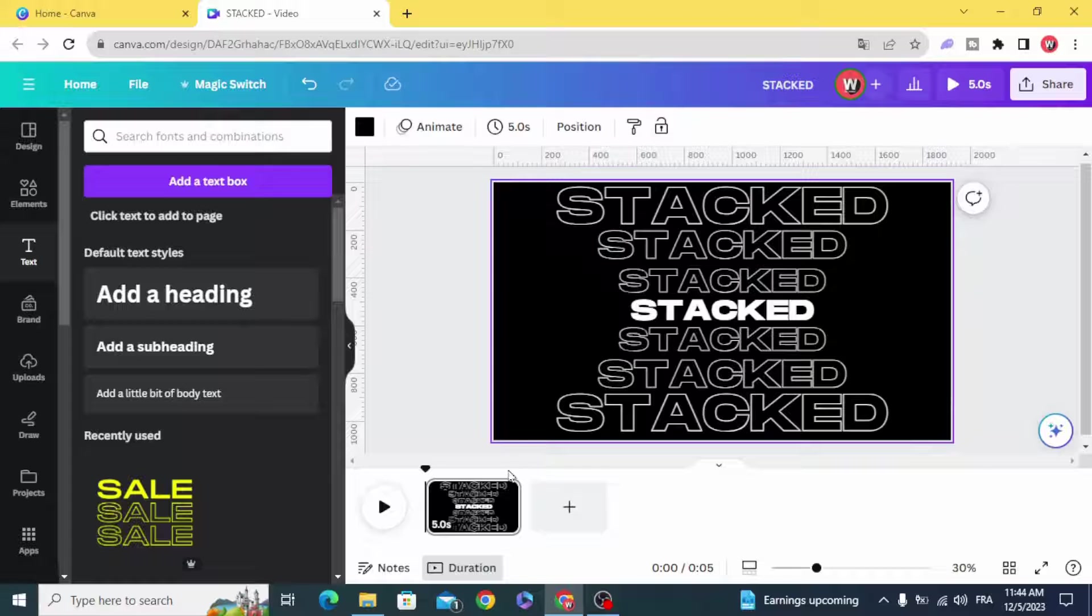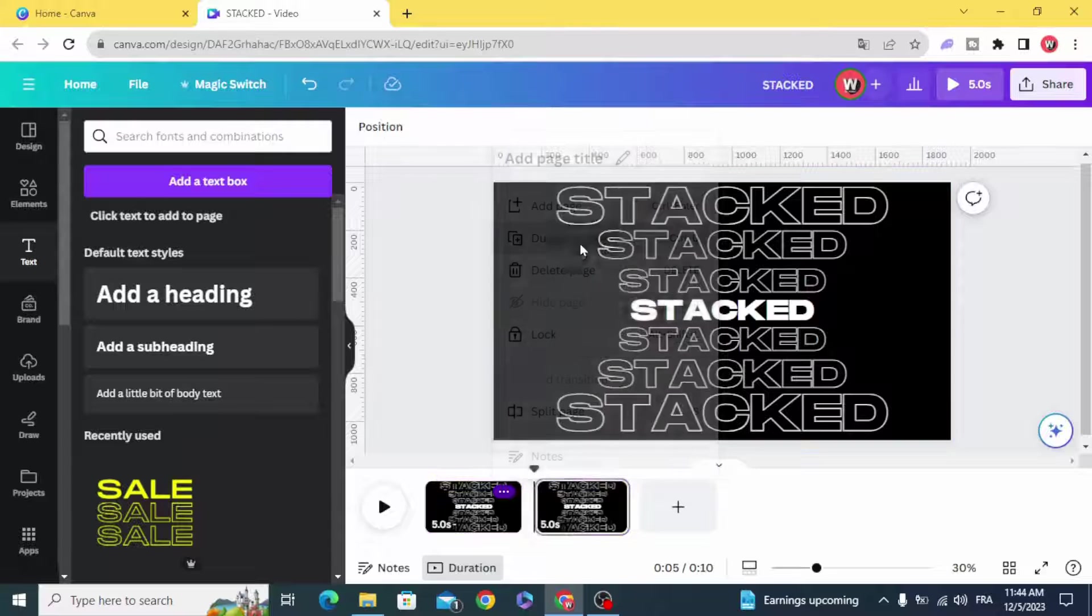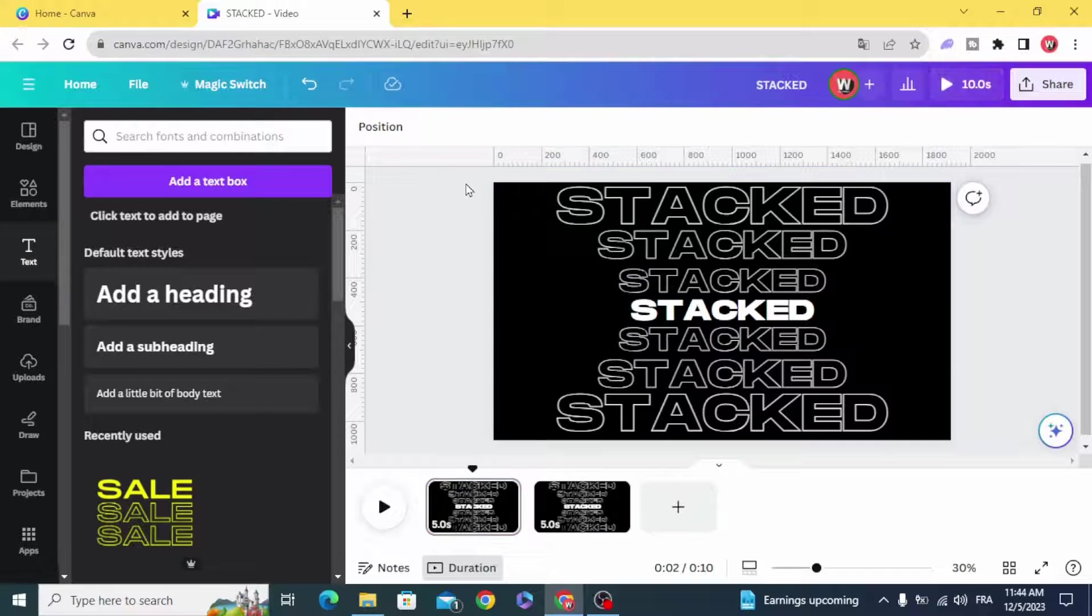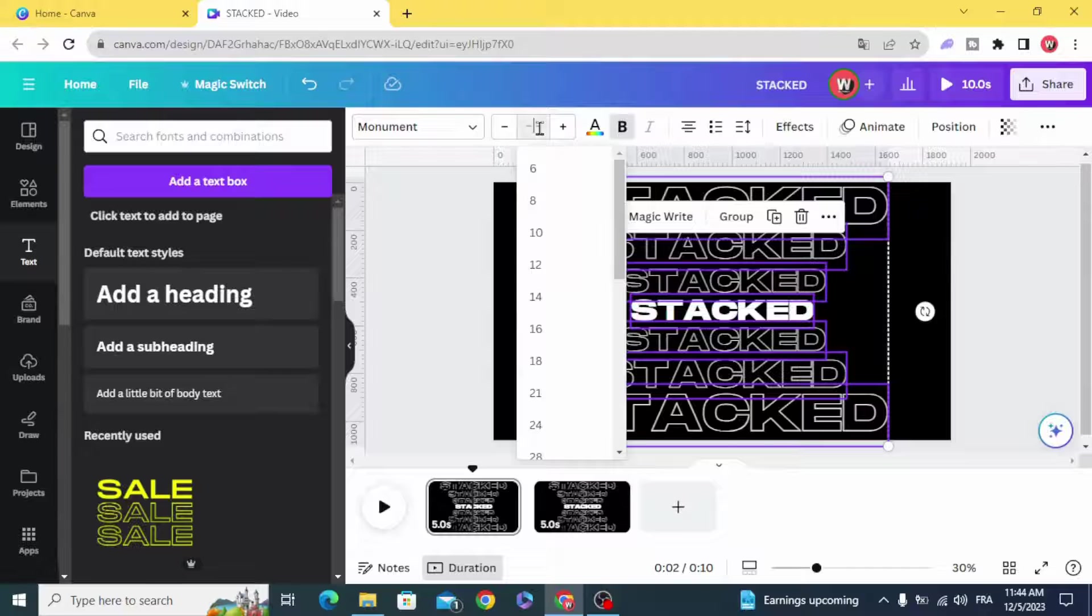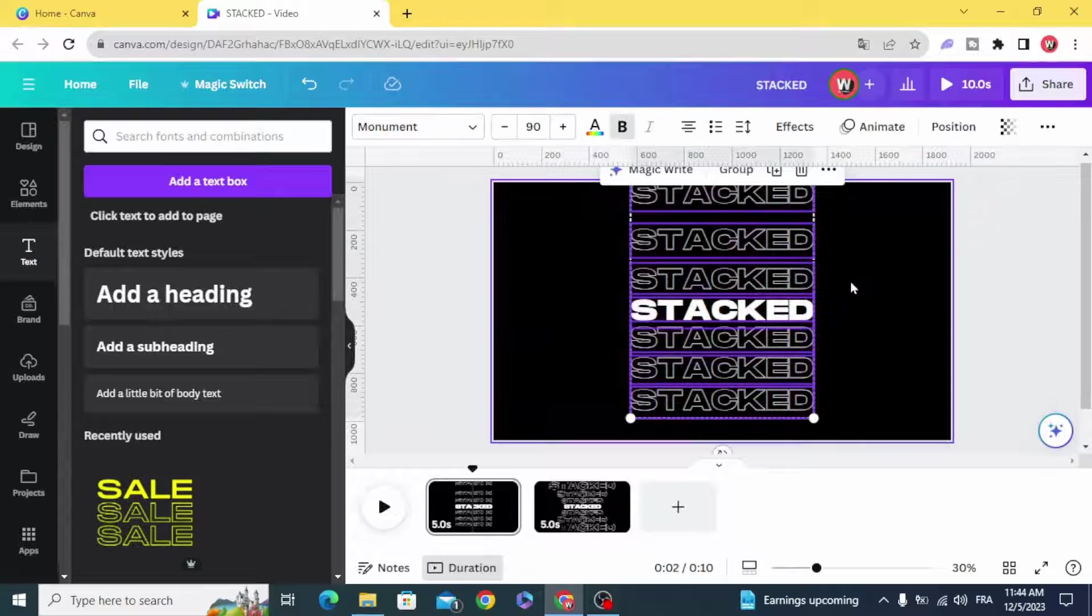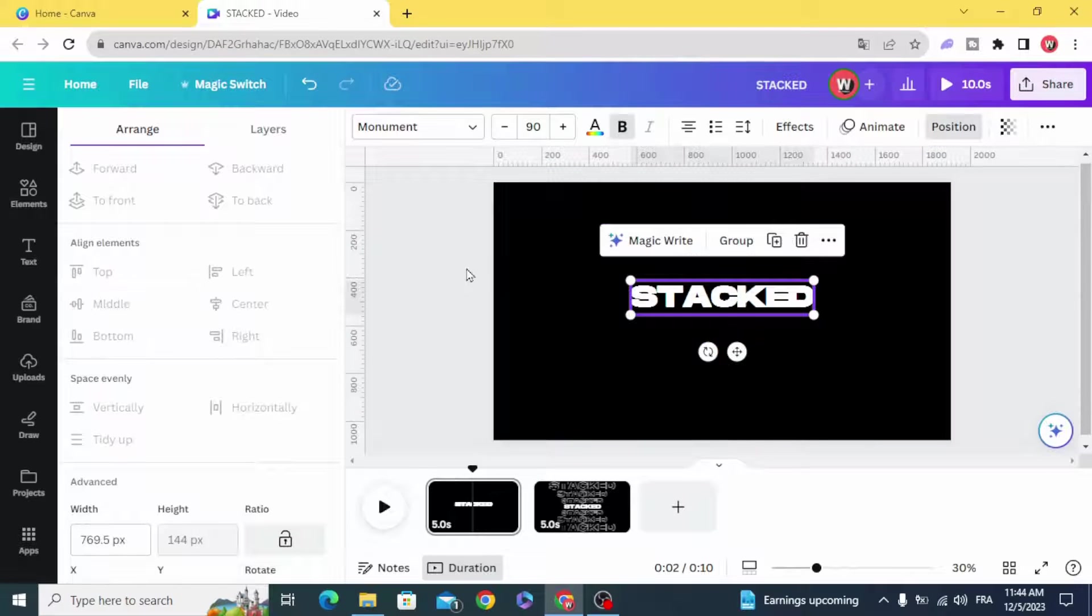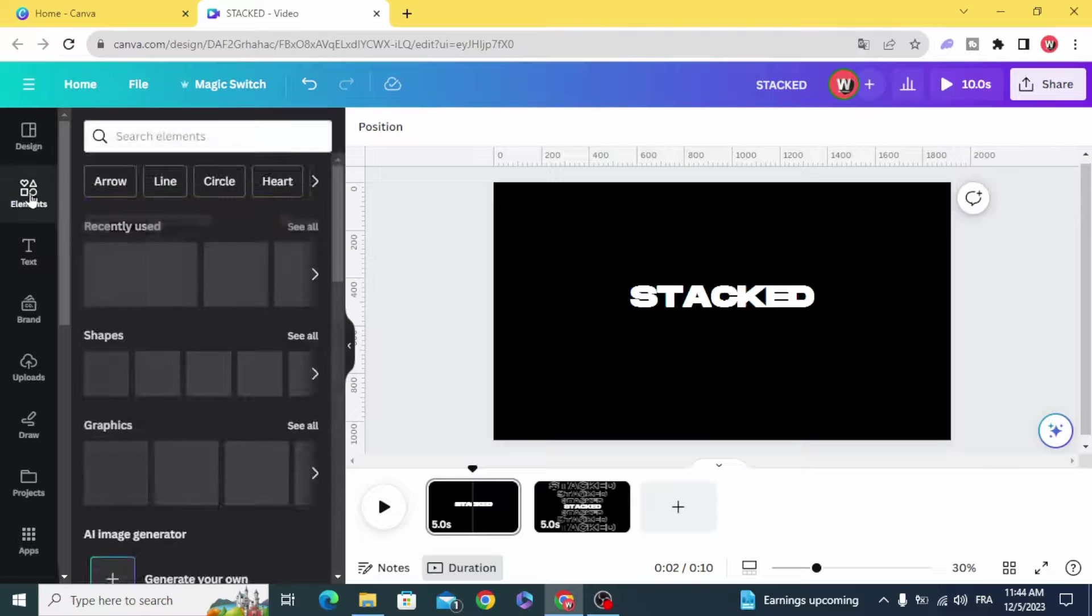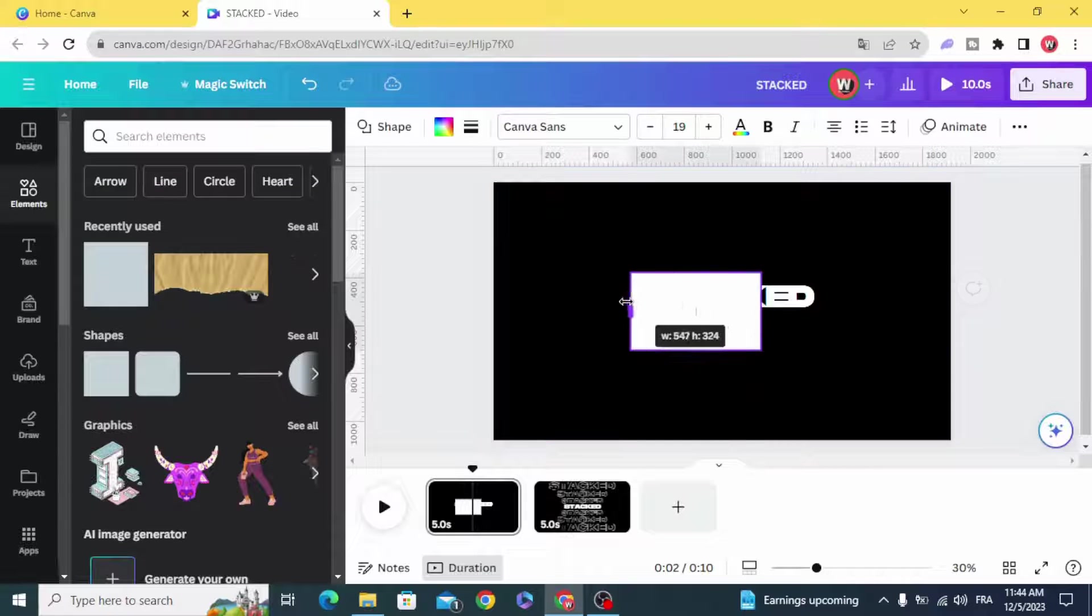Duplicate this page. Select all and make all the text to 90, select all position middle, and go and create a shape.